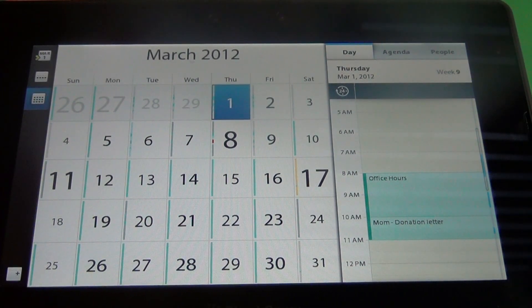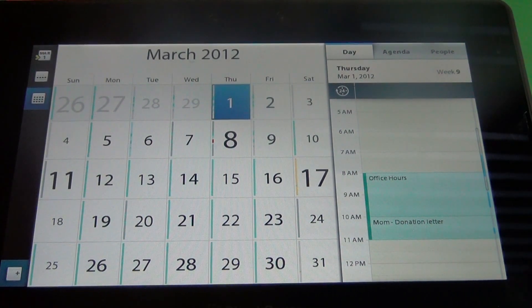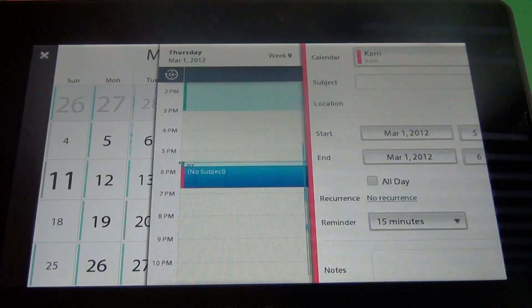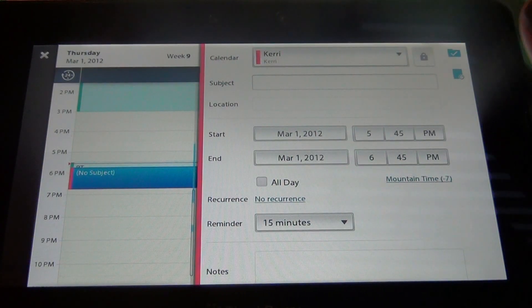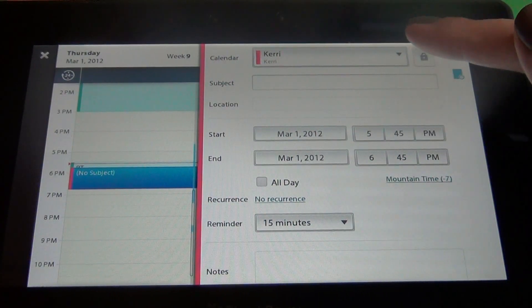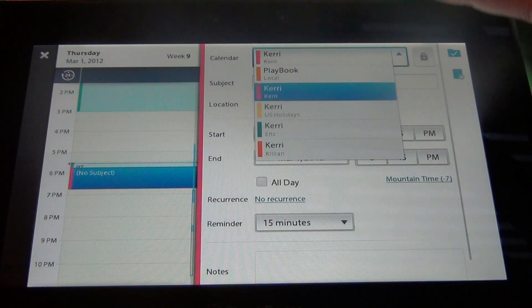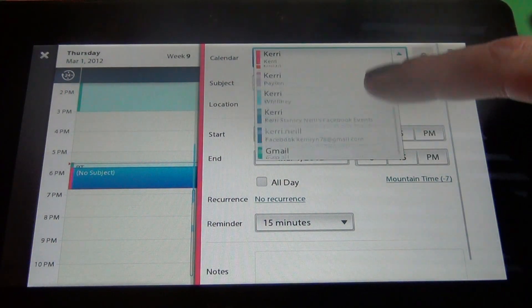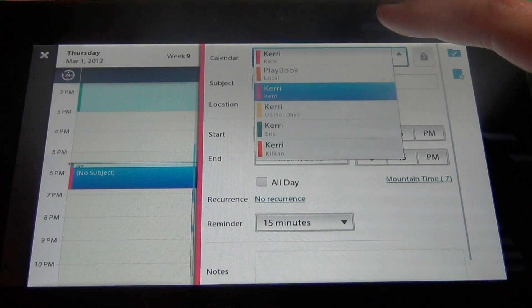Down here at the bottom you've got an icon where you can quickly add an appointment and we'll go ahead and go over this. Right here you can select the different calendars that you have synced to your account.